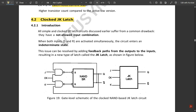In the SR latch, when both inputs are high — S=1 and R=1 — in the NOR-based SR latch, the output state Q and Q̄ would both be equal to 0. But both cannot be 0 because one should be the complement of the other, so that condition is undefined. In the NAND-based SR latch, the forbidden combination is when both inputs are 0.